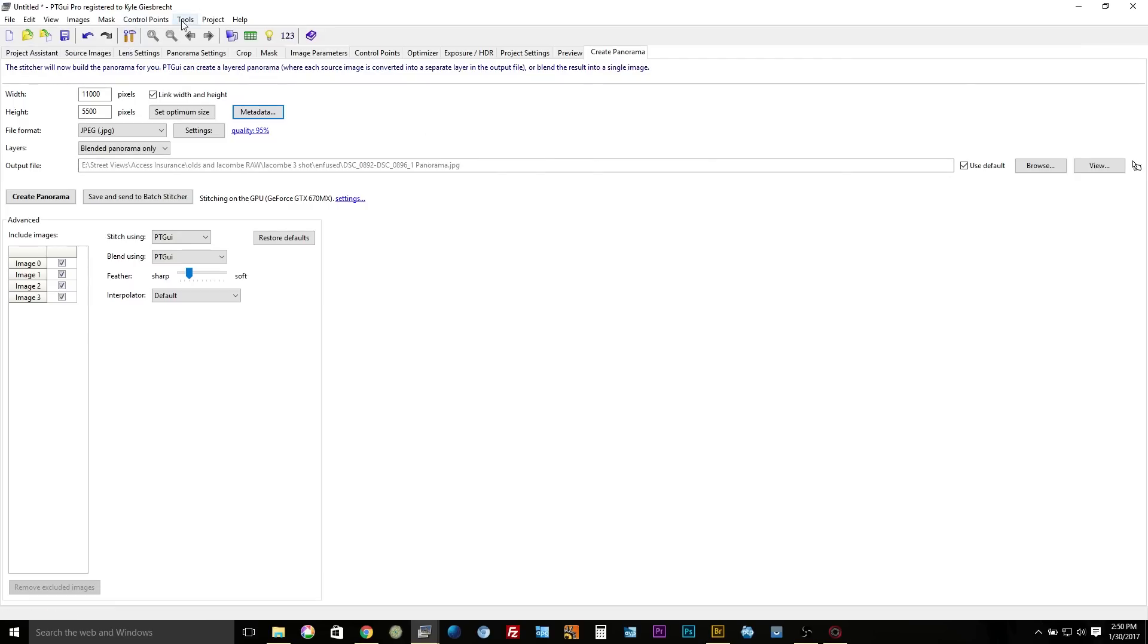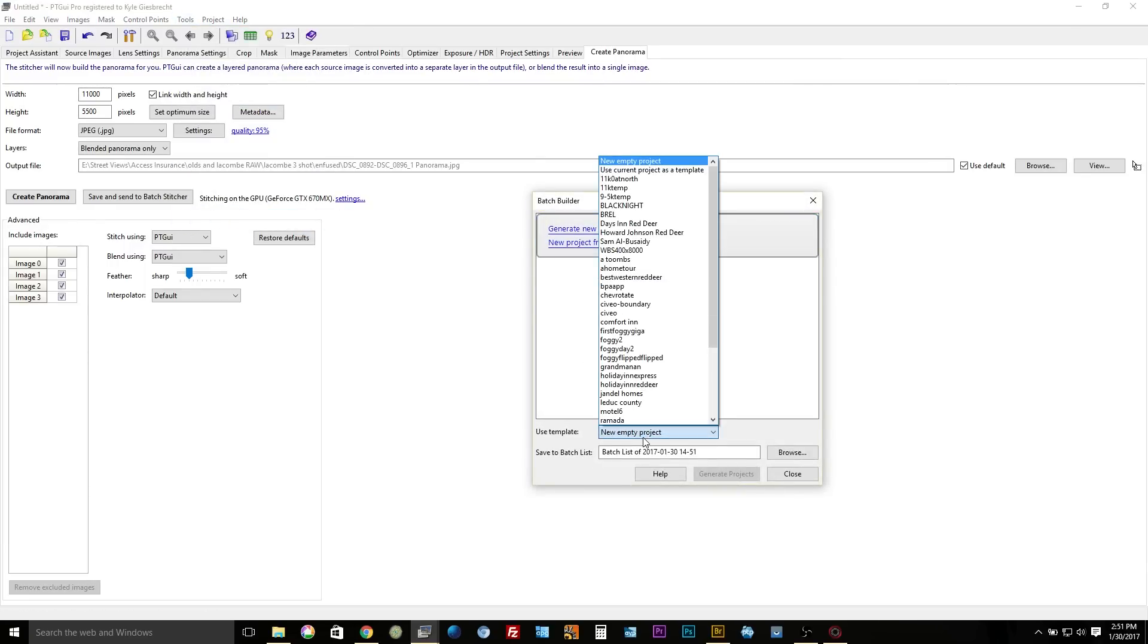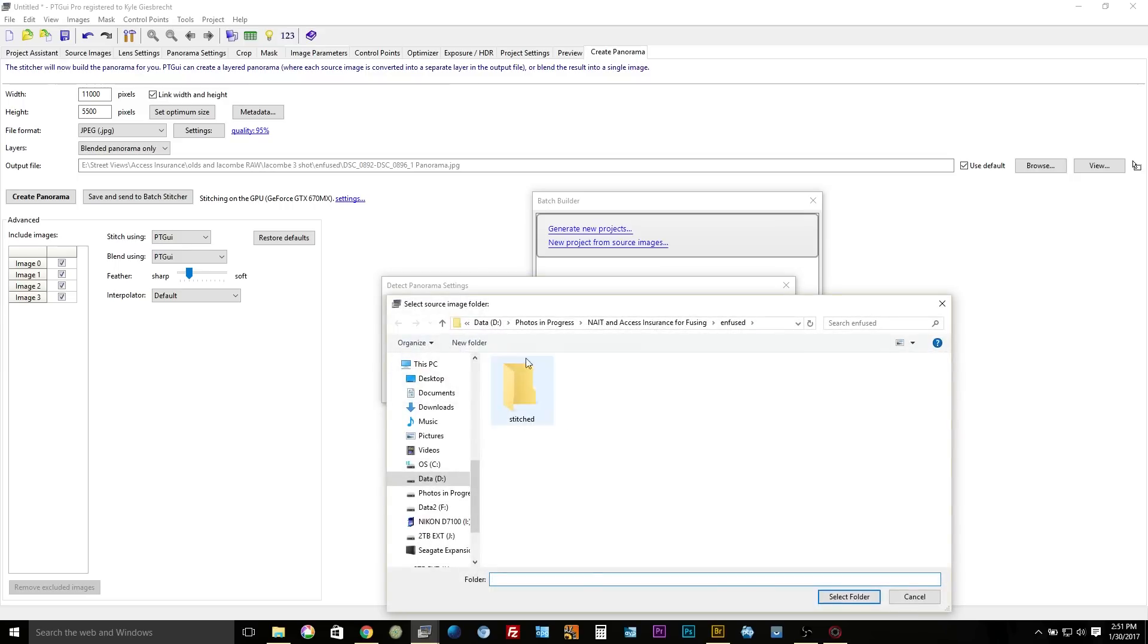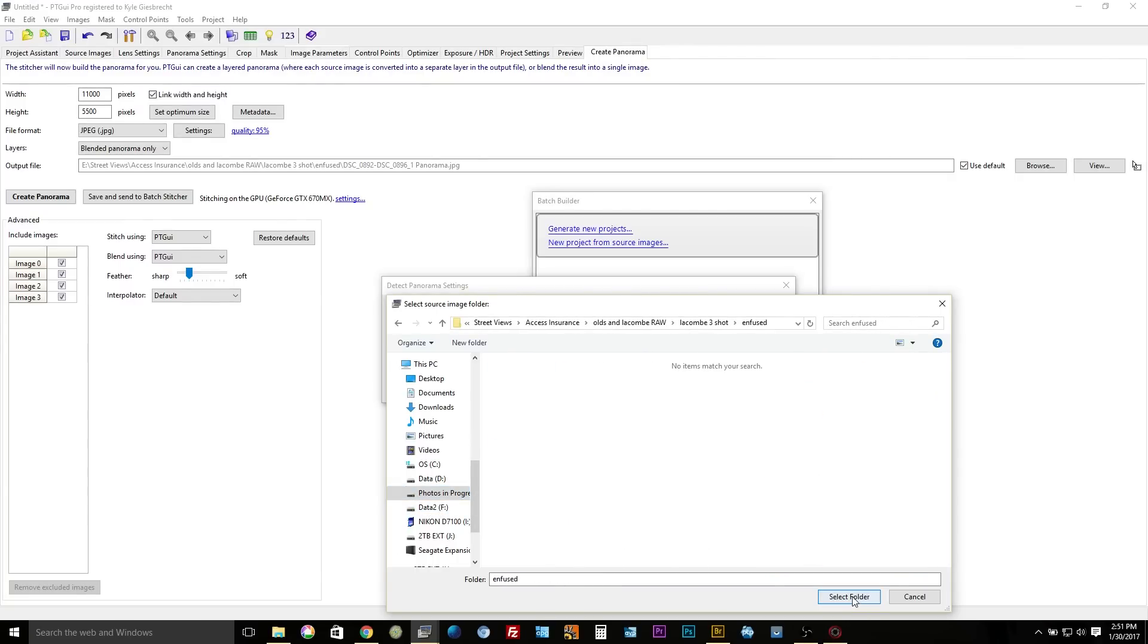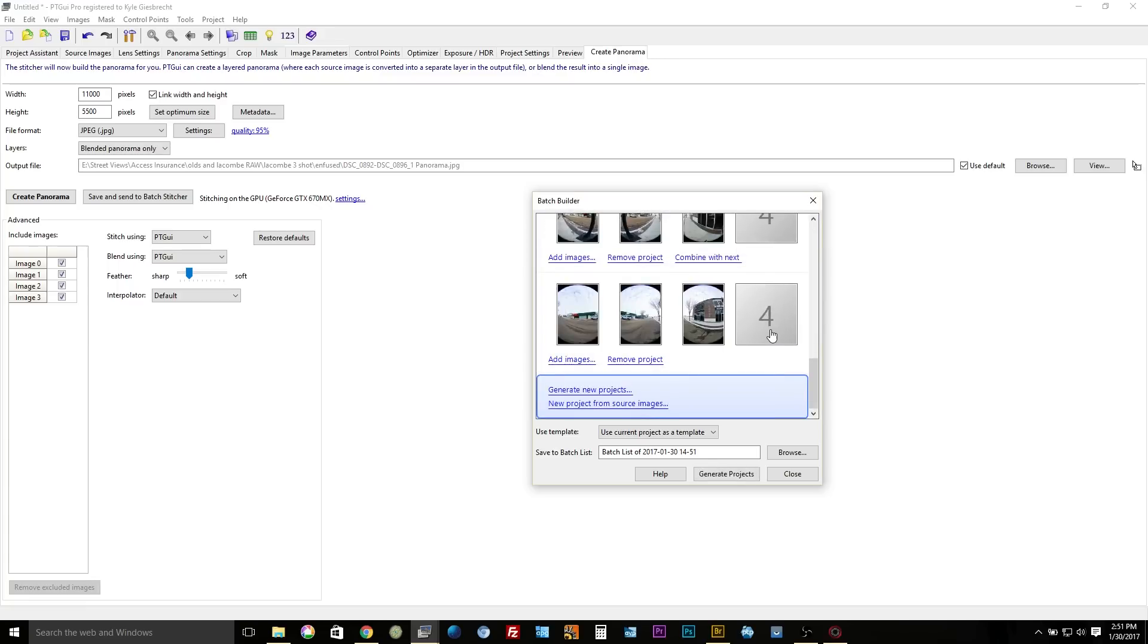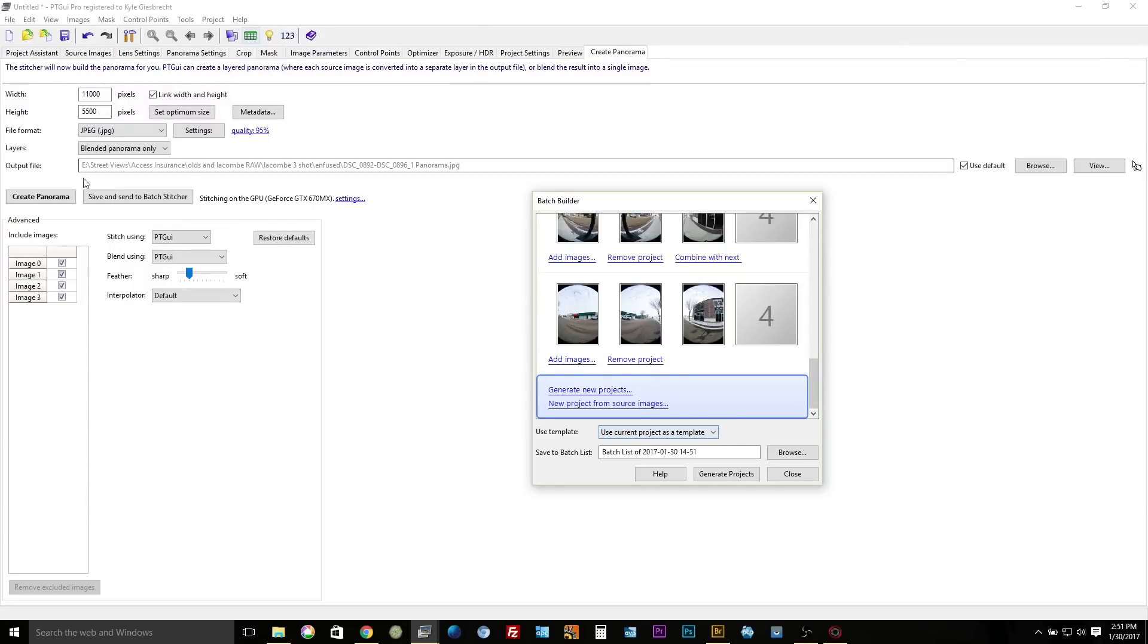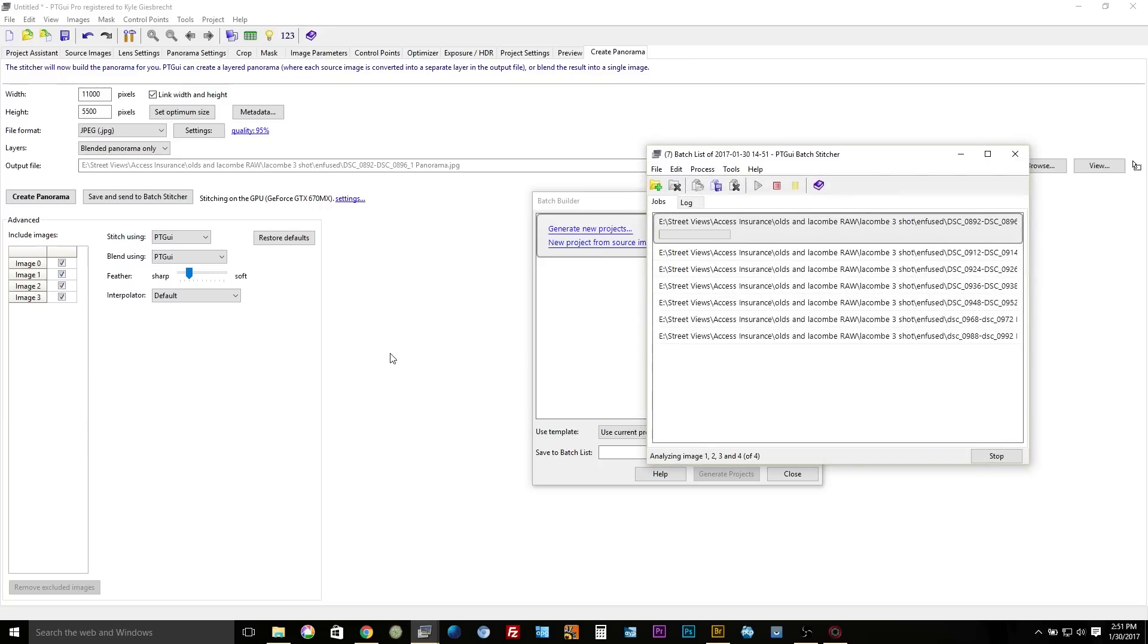And everything there is pretty much ready to go. So I'm going to go now into my tools and batch builder. Instead of new empty project here I'm going to choose use current project as template and I'm gonna generate new projects. And I'm going to find my file, so I know all my panoramas are in this folder. I'm gonna select this folder for images per panorama, hit okay. It's gonna load in all my panels here into the batch builder using this project that I just set up as the template. And I hit generate projects and yes, so now my computer is going to do the stitching.